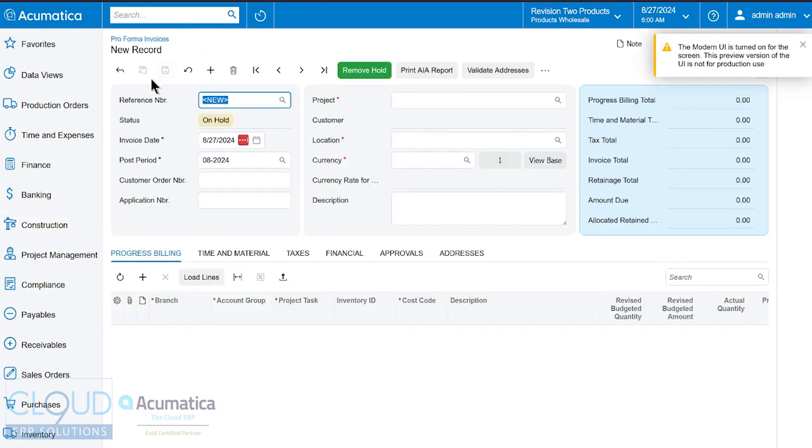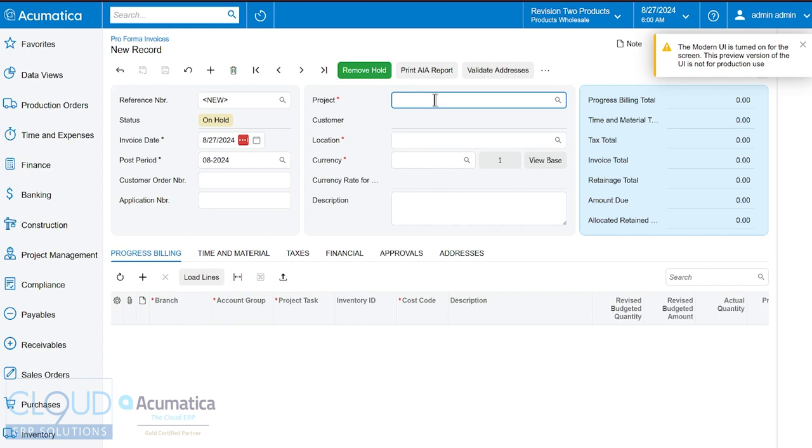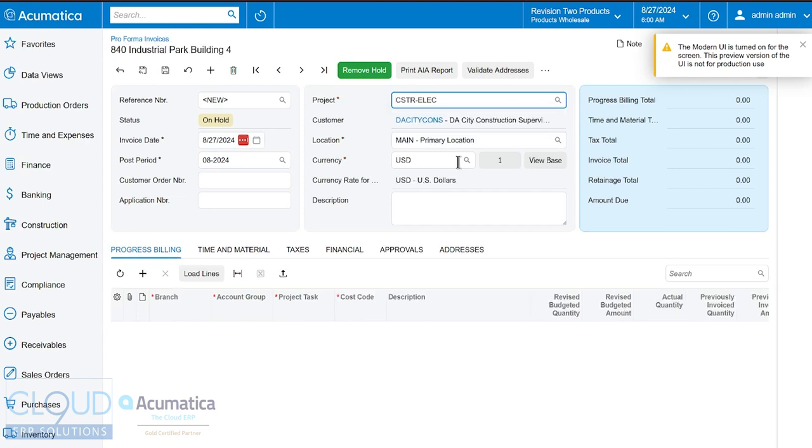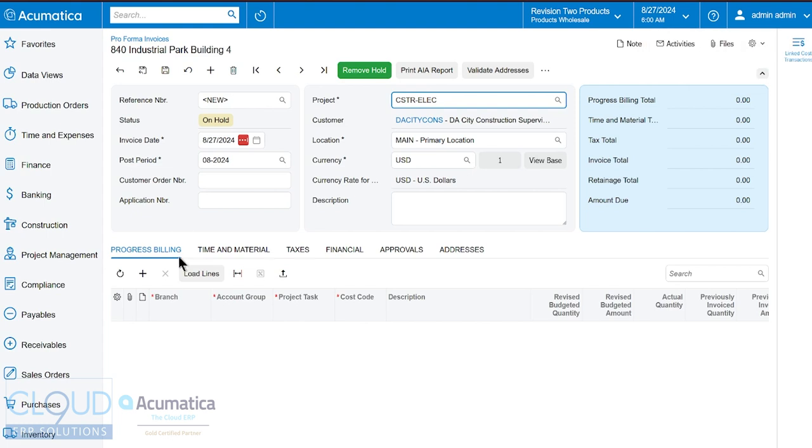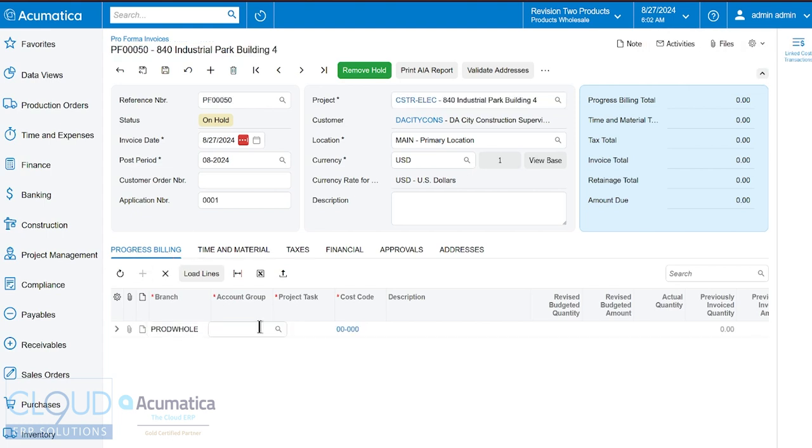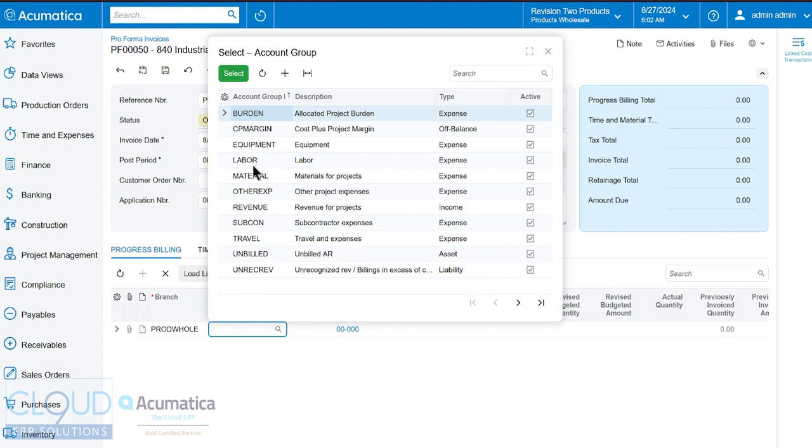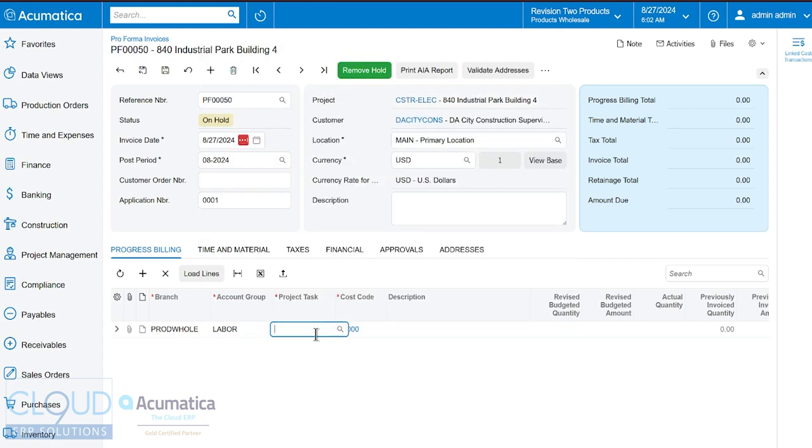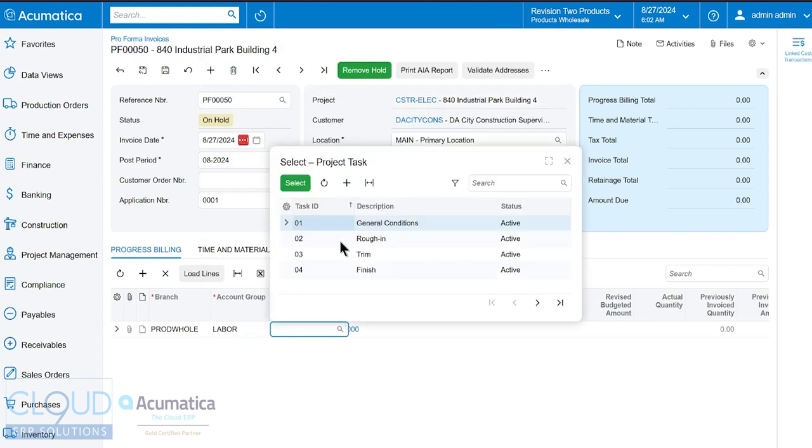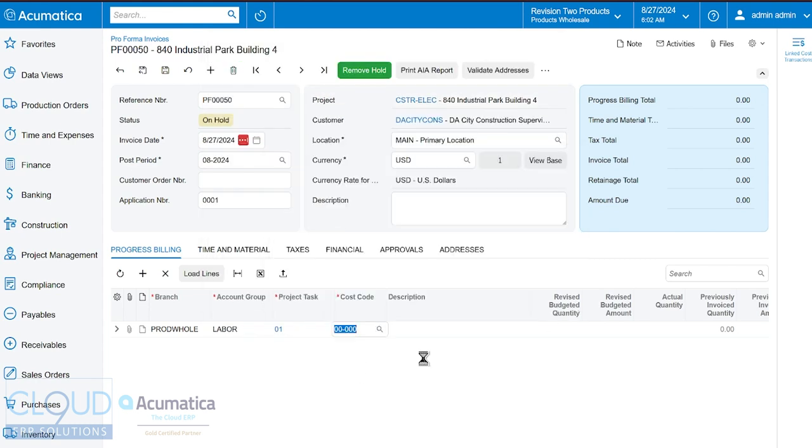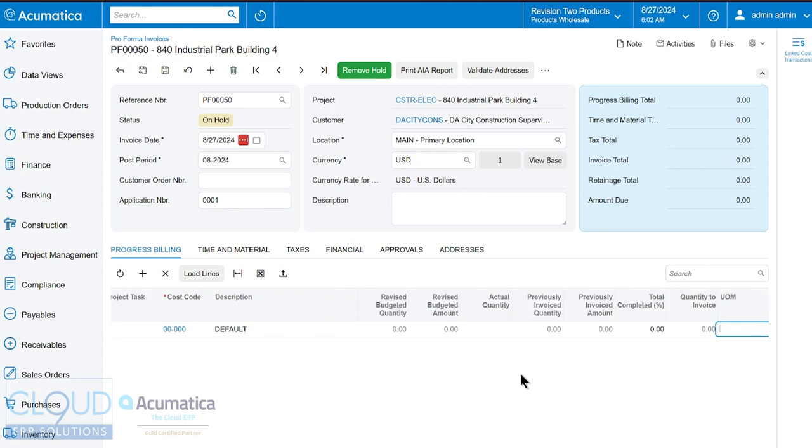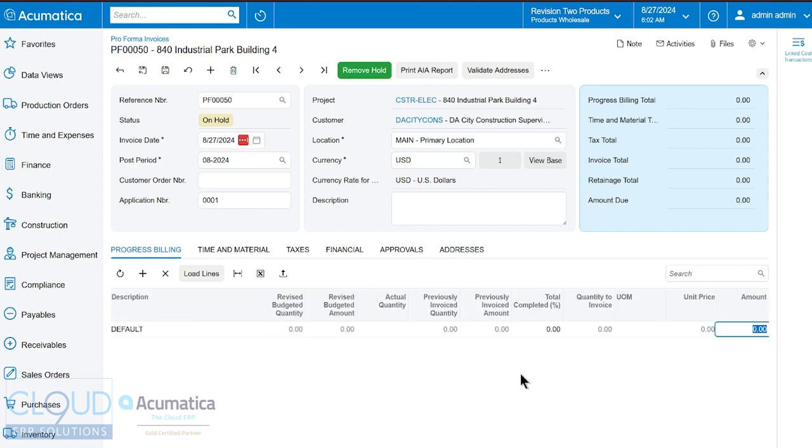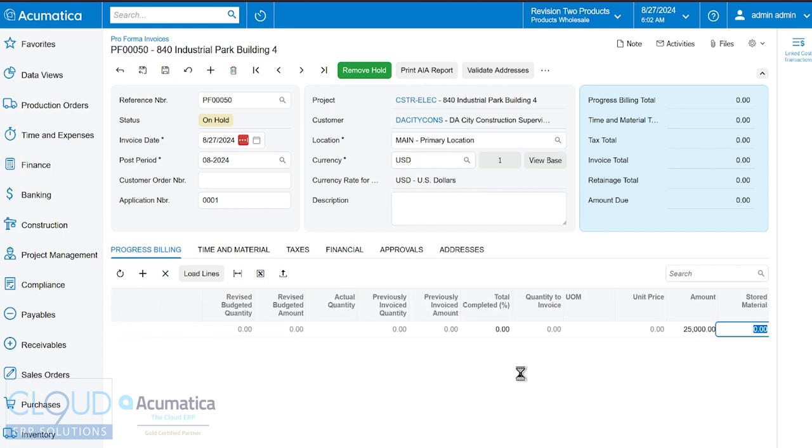And now from this screen we can select the project and we can key in our progress billing or time and materials. So we can pick our account group, in this case labor, select our project task, so general conditions. And then we can go over here and select the amount that we want to manually invoice. Now this will update the project but we're doing it at an invoice level instead of from the project.